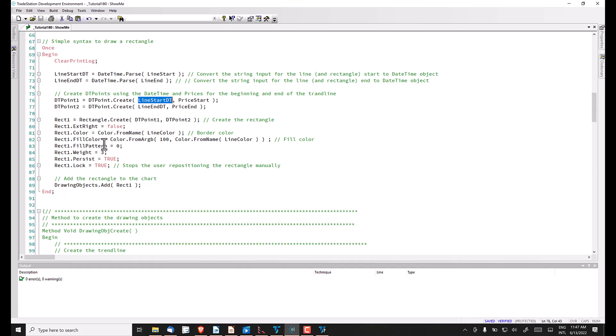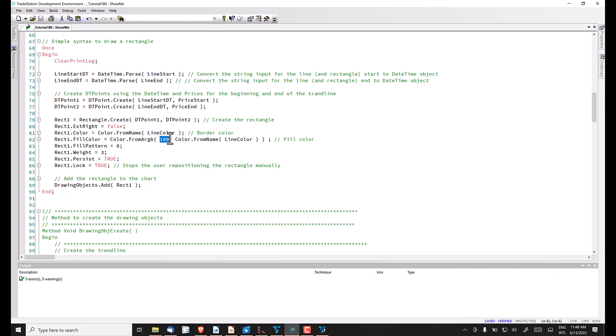Then we've set the properties here, notably the color. We're using the line color value, which is converted into a color object using color.from_name. Then the fill color, we're also using color.from_name to create the color object, but this time we need to change the transparency. I've got that fixed at 100. It can be between 0 and 255, 255 being fully opaque.